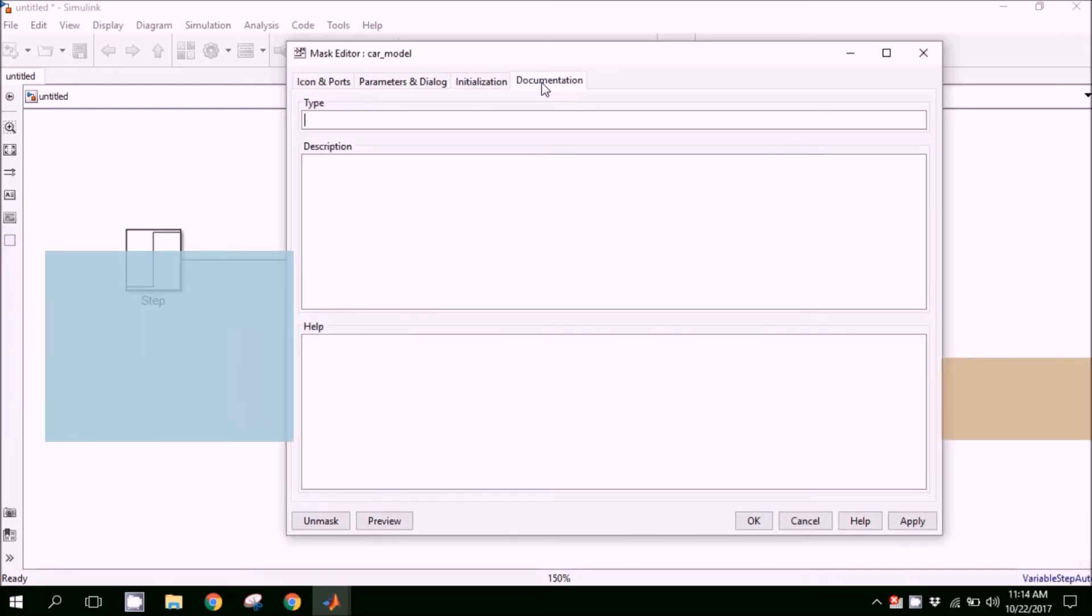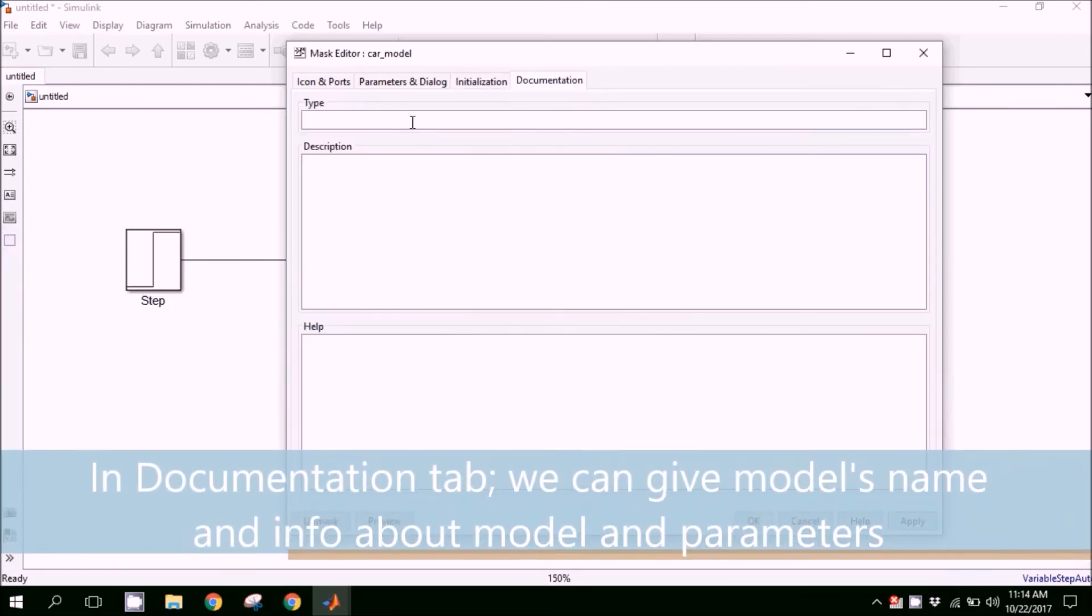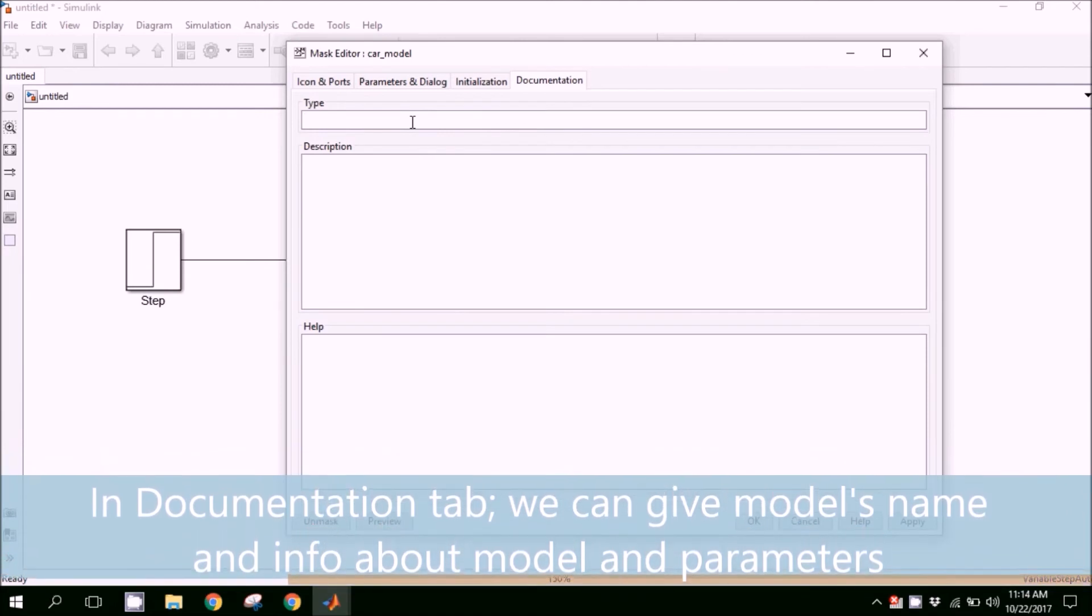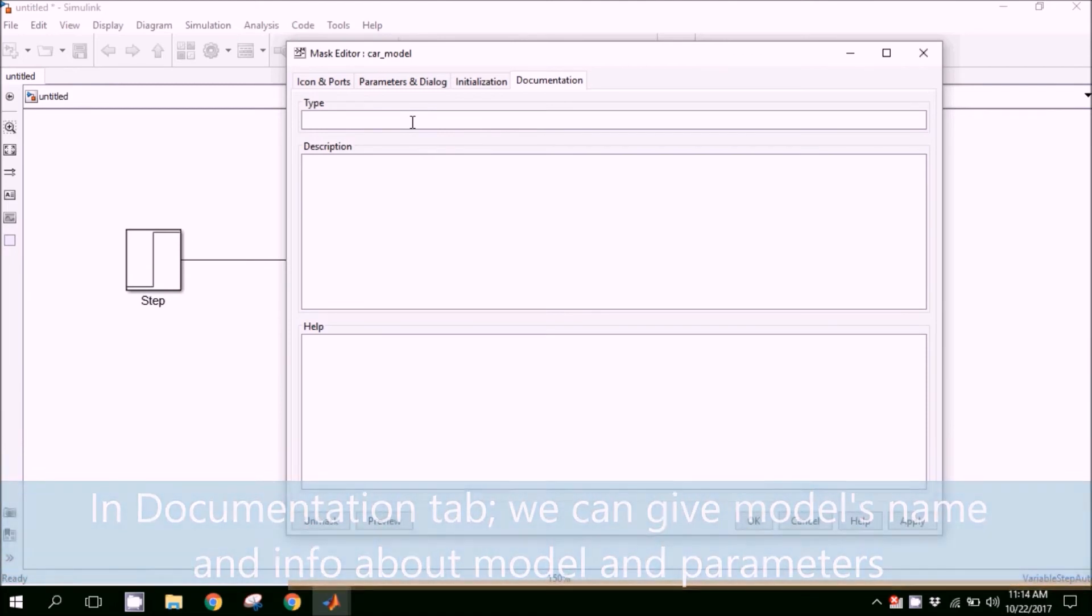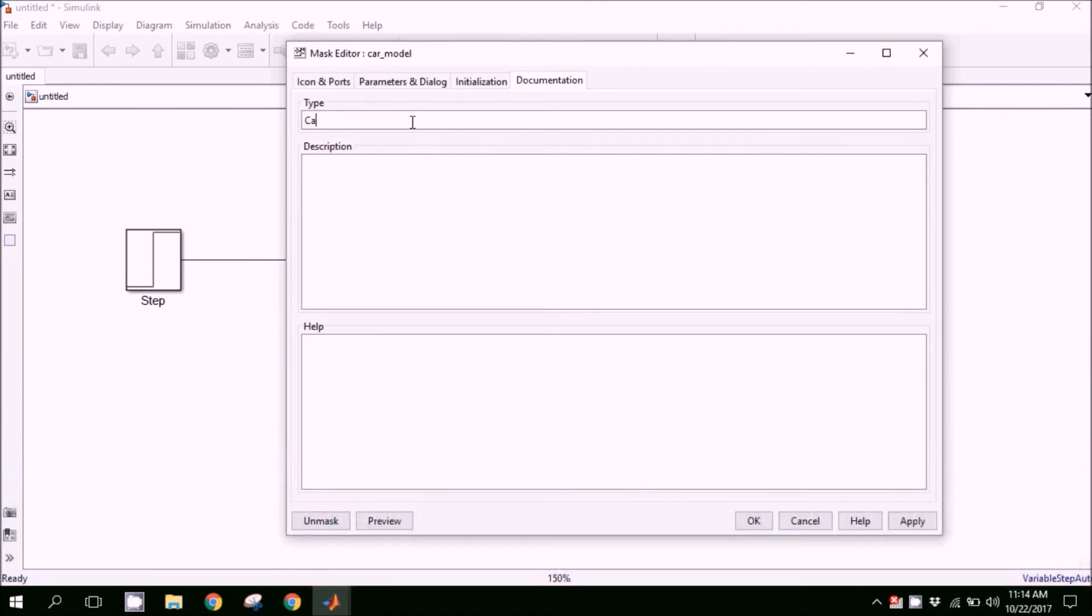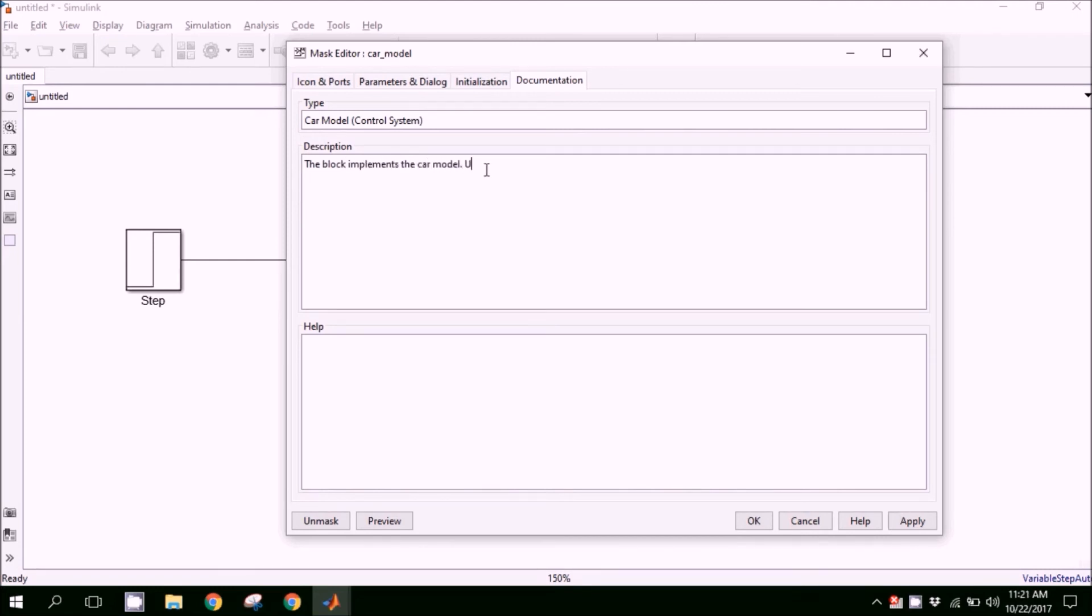In the documentation tab, this has nothing to do with the functionality of the block, but it will provide the user basic info or description about the system. Such as our car model is using the parameters mass in kg and so on. These things are just for the purpose of elaboration.